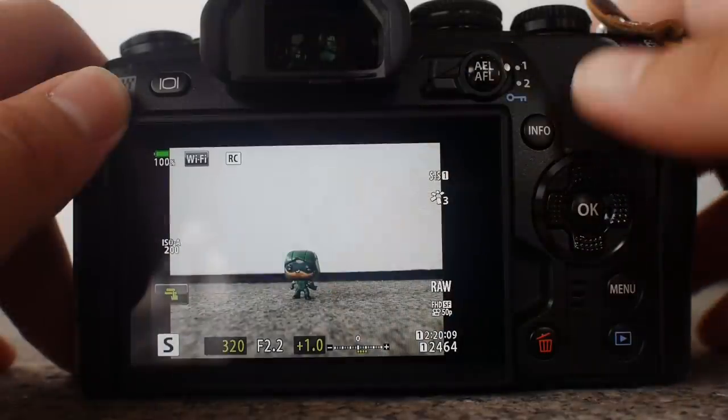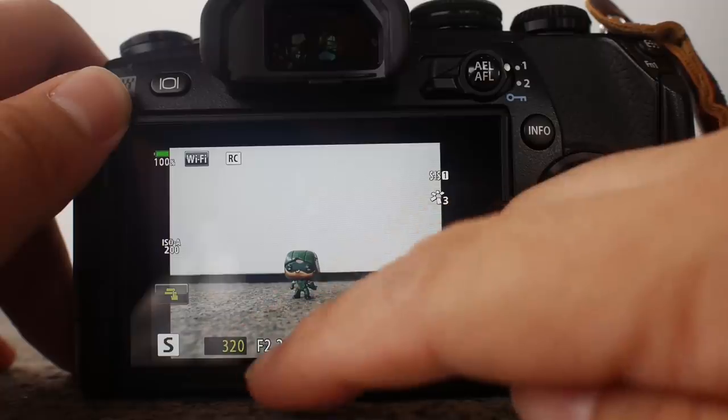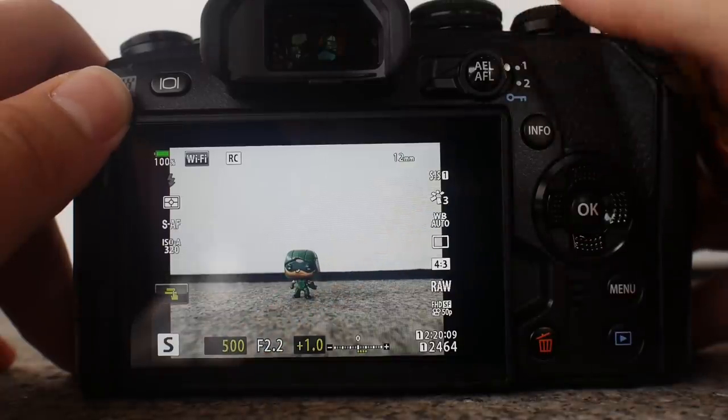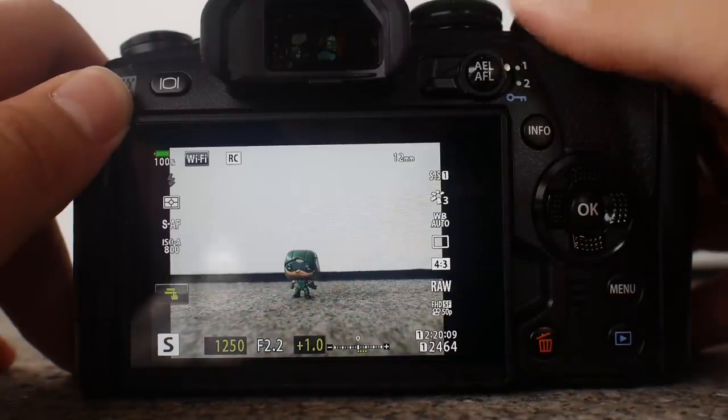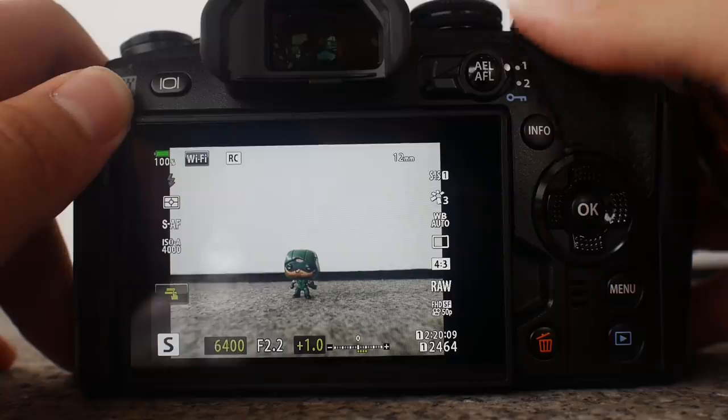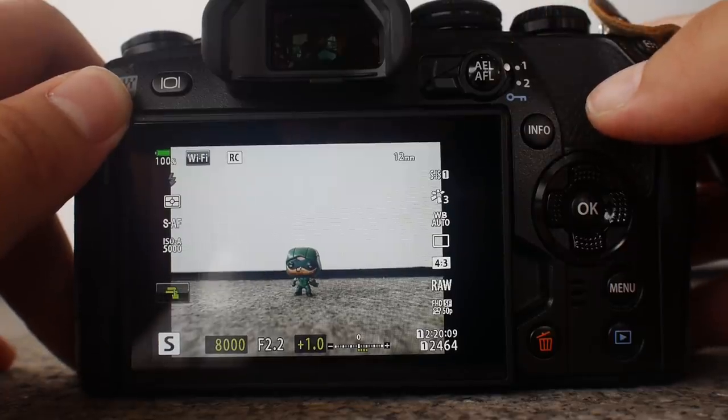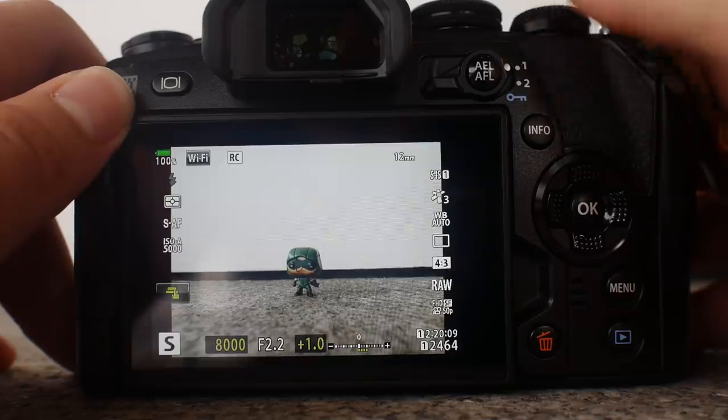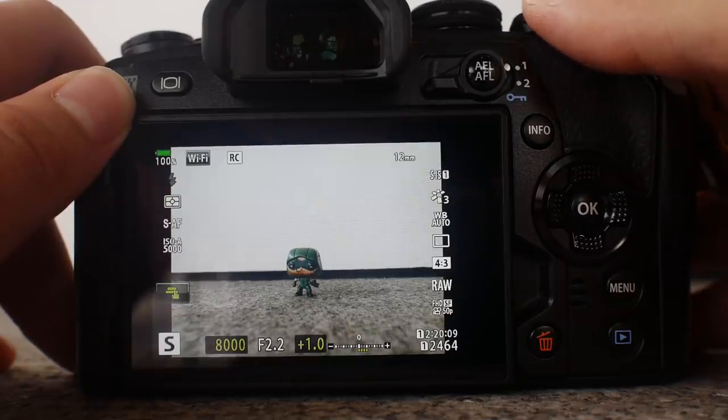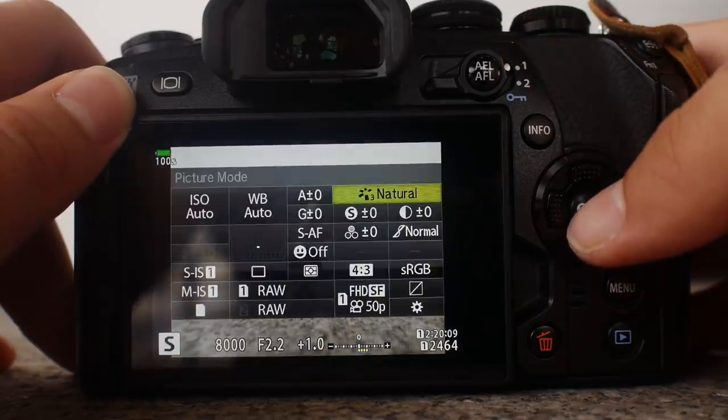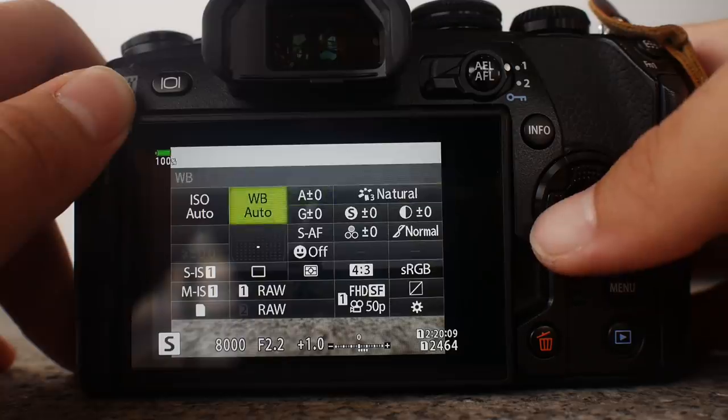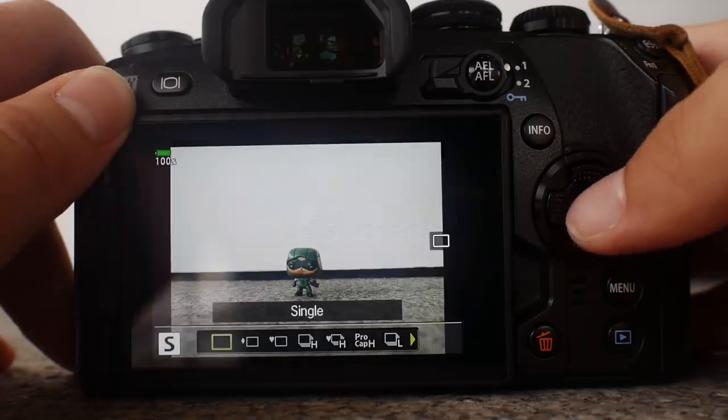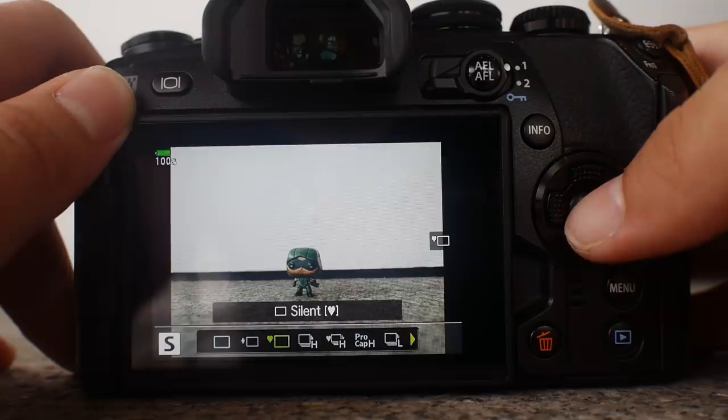Tip number two: you can break the shutter speed limit of your camera by using silent shutter. Typically, every camera will have a mechanical shutter speed limit, and for higher-end OMD models the limit is 1 over 8000 of a second. And to break this limit, all you have to do is go to electronic shutter or enable silent shutter. You can do that from the super control panel, changing the drive mode to silent where there's a heart shape there.